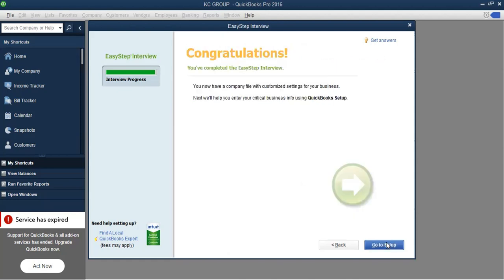Now it says congratulations, and I'm going to click Go to Setup. That means we have finished the Easy Step Interview, but we are not yet totally set up. We have got about 80 percent of our company file set up. There are some things we'll need to do, like change some preferences, but for the most part we have done what is supposed to be done.